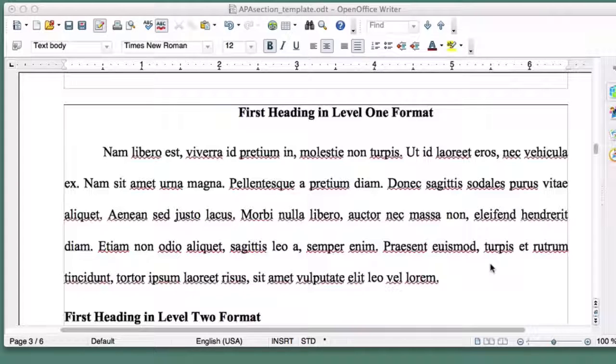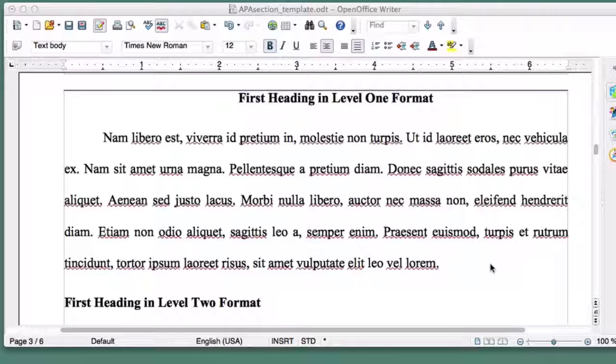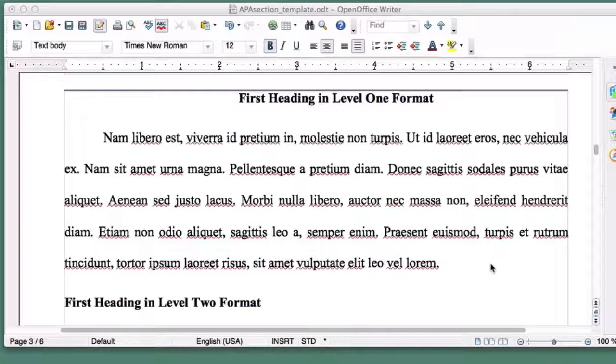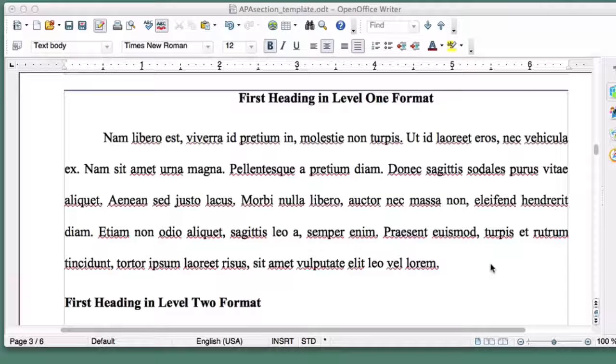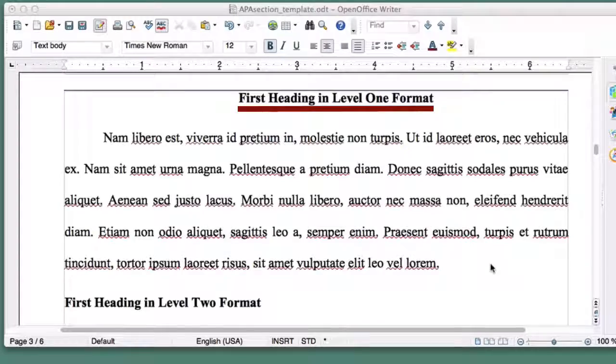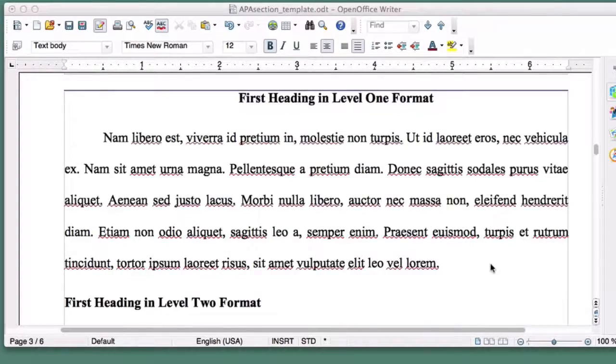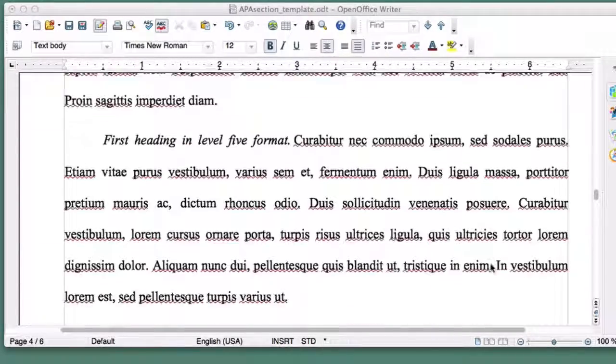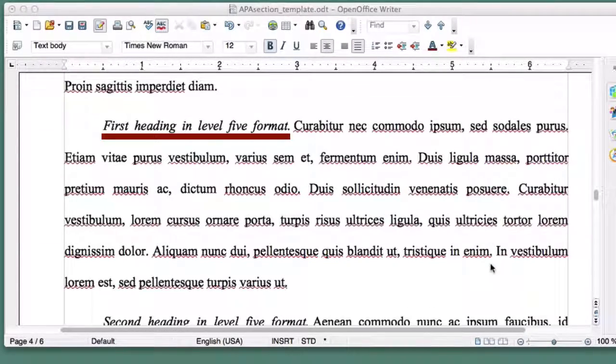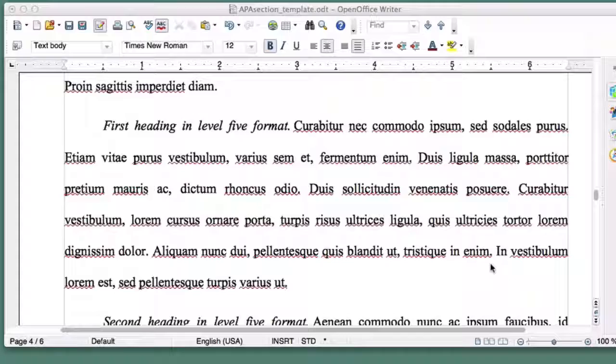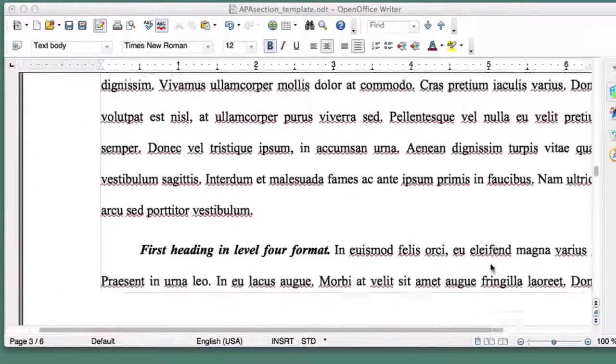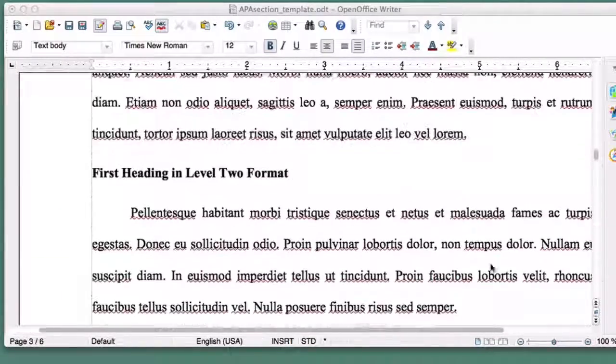APA has five levels of headings, each with its own formatting requirements. Level 1 is the broadest heading, while Level 5 is the narrowest. In most cases, you'll only be using Level 1 headings.